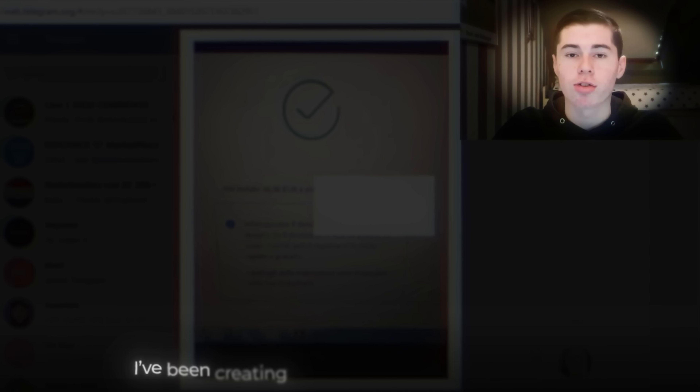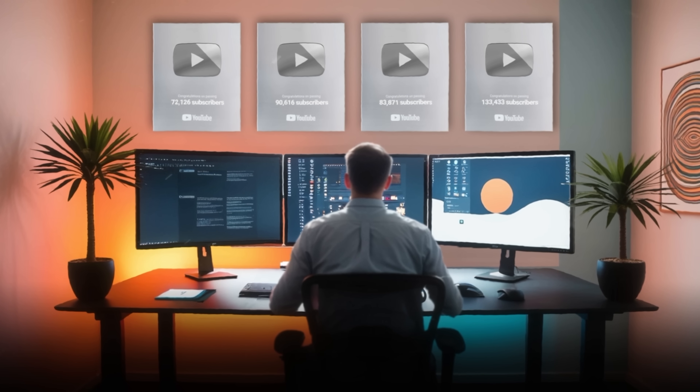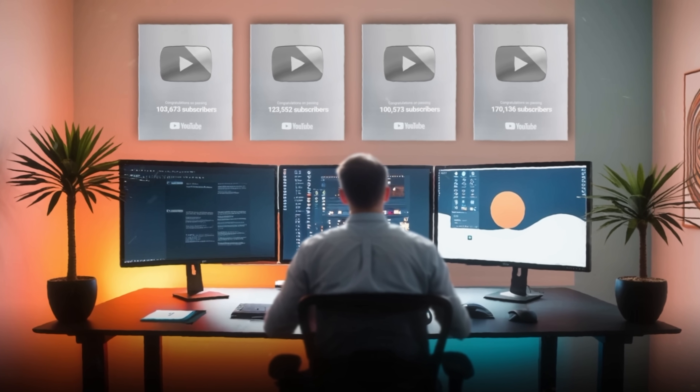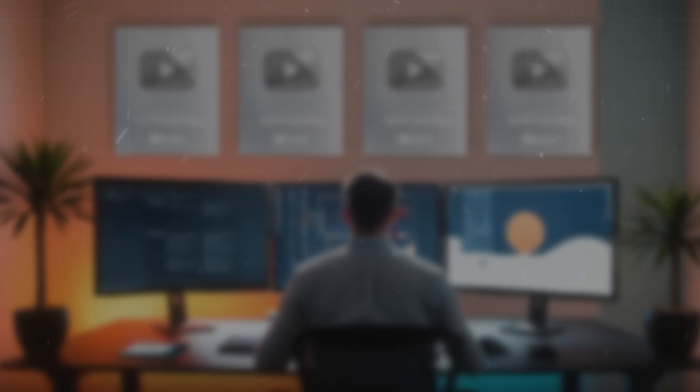For those who don't know me, my name is Yuri, and I've been creating content on YouTube for years. During my time growing four channels to over 100,000 subscribers each, one thing I've learned is that if people don't click, they don't watch. It's that simple.